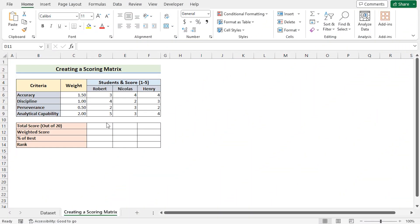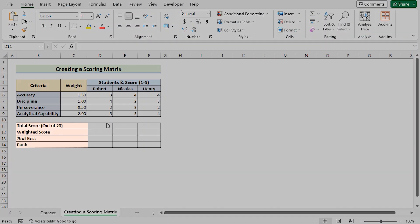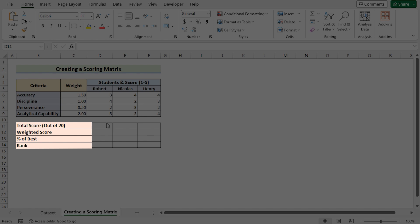To create a scoring matrix, we need the help of total score, weighted score, percentage of best score, and rank.